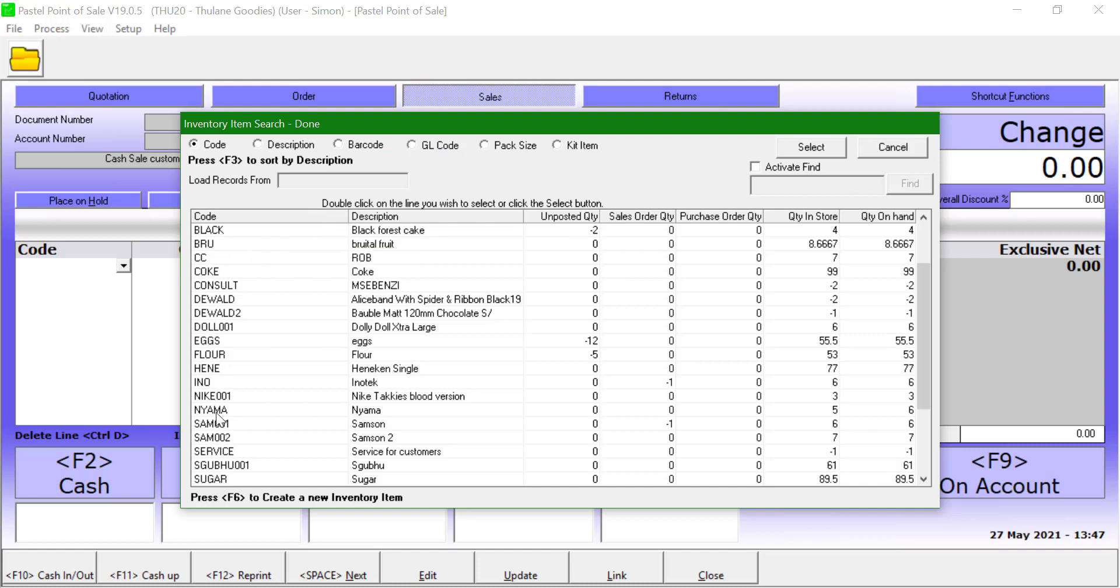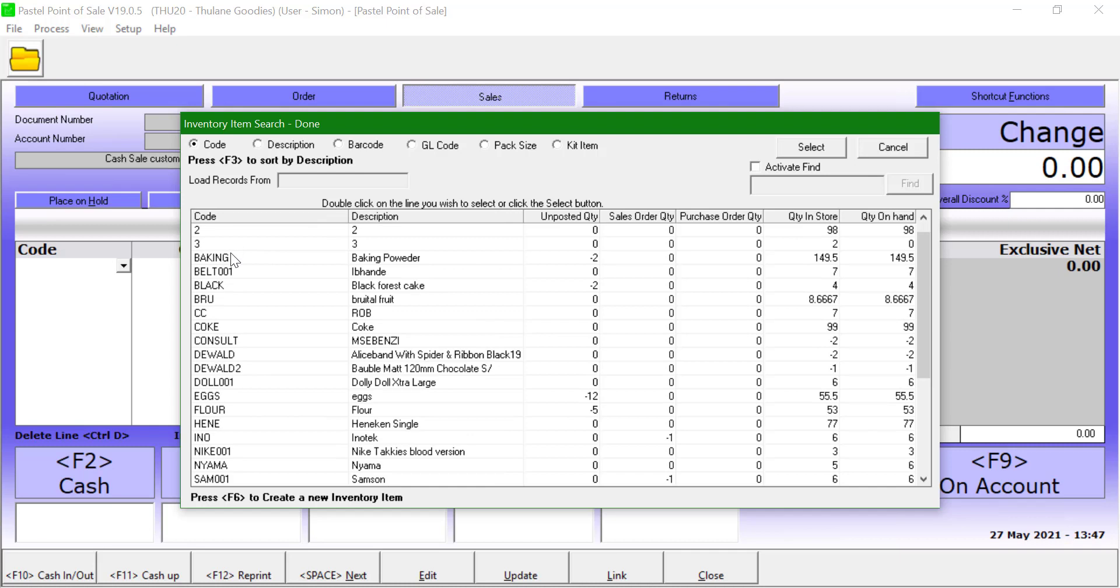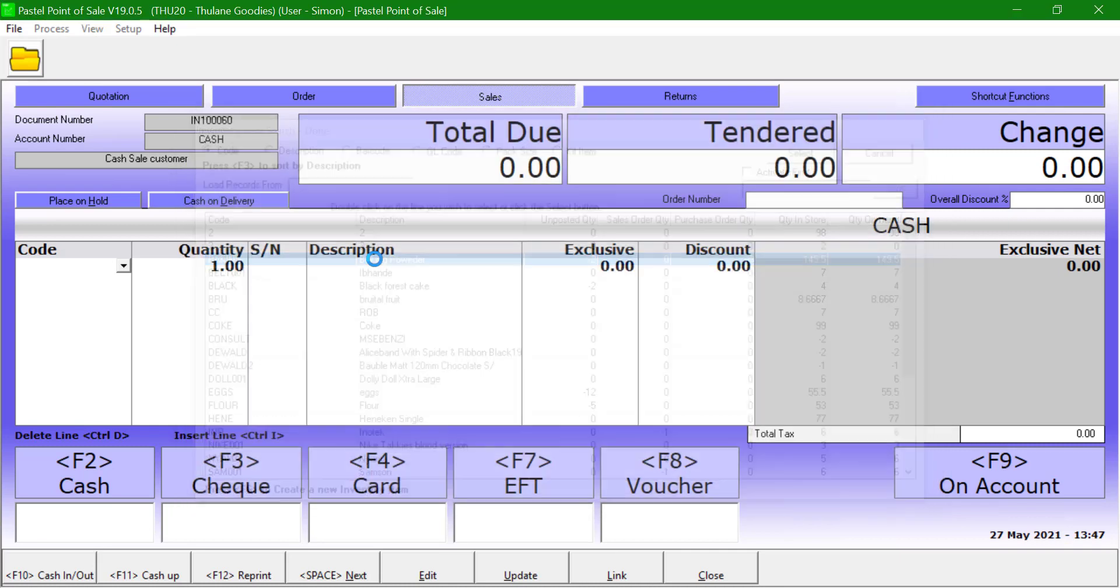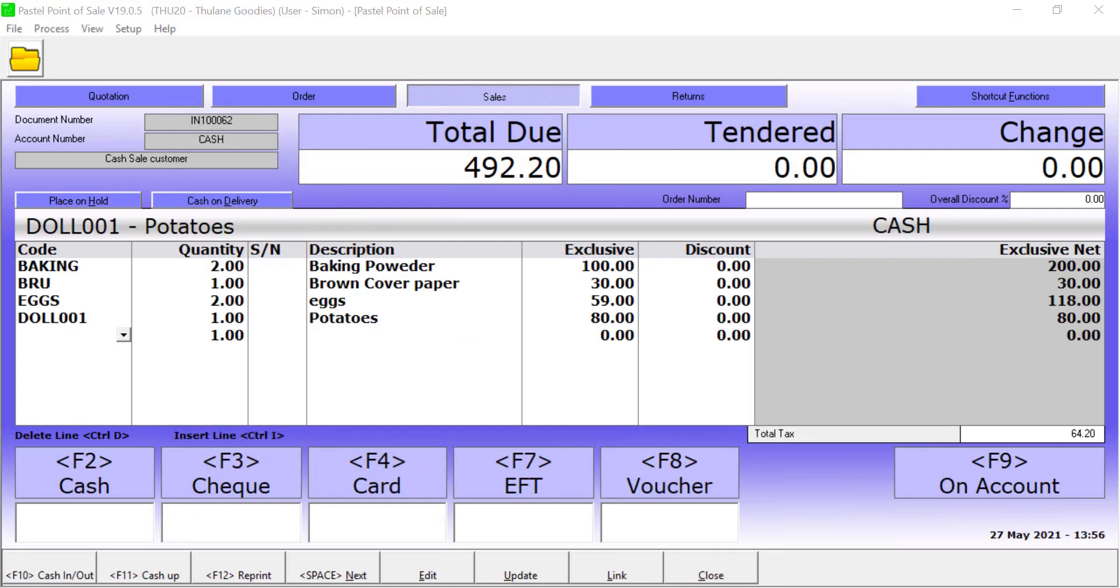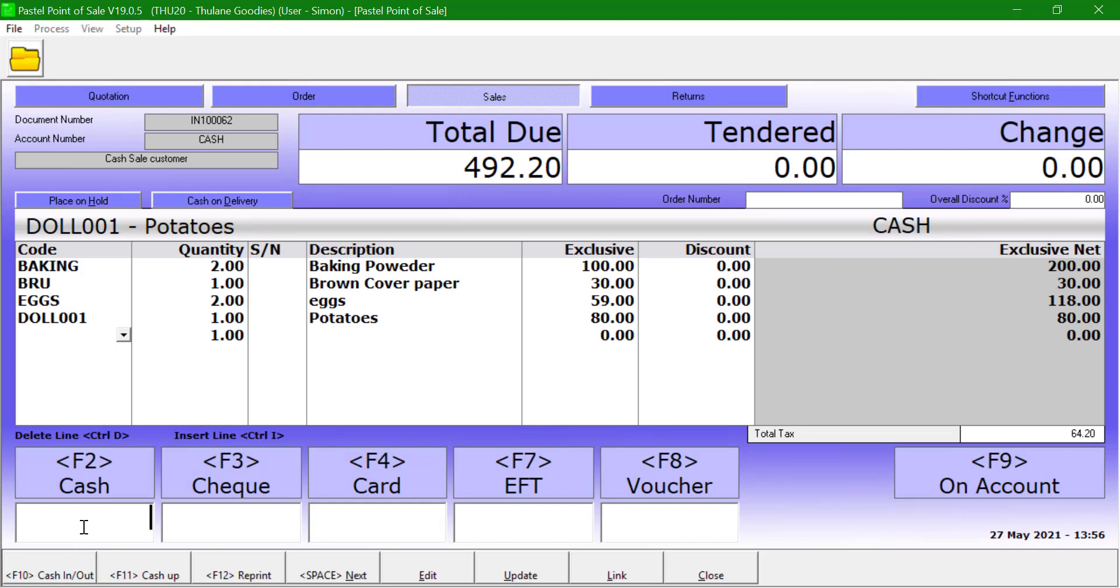The total due will be displayed, and users can change the amount and quantities should they have permissions to do so. Once all the lines are added, you can select the payment method for the transaction.